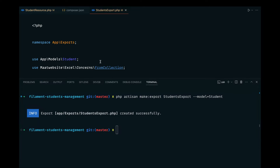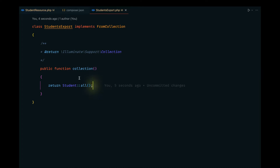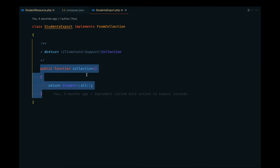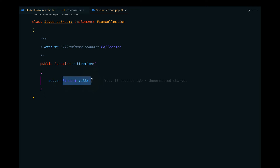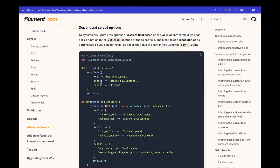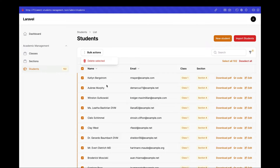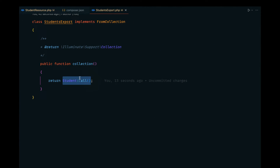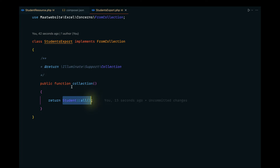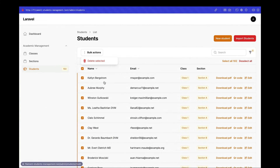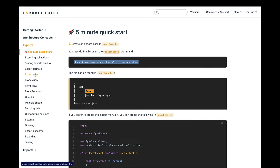Let's navigate to that file and make the necessary changes. By default the collection method is configured to pass all student records, but instead of exporting all records we only want to export the records selected by the user. We'll pass those as a parameter and receive them in the export file. First, let's work on mapping the data and adding a heading.